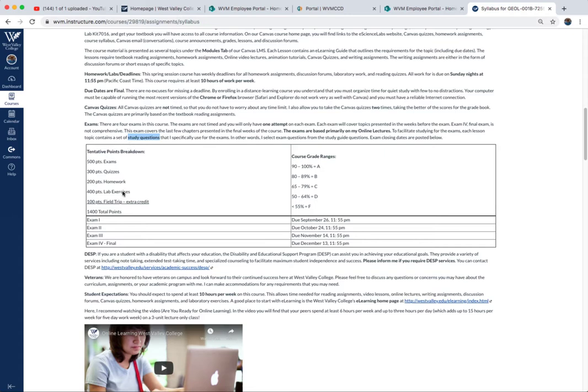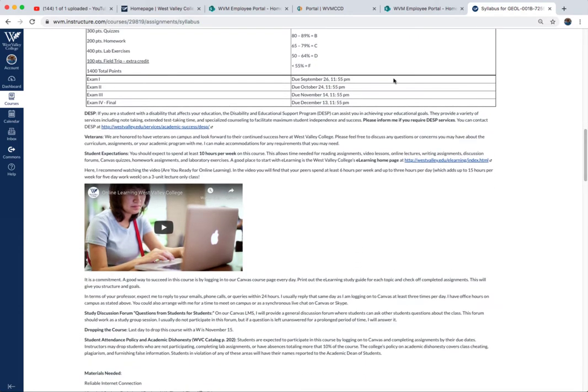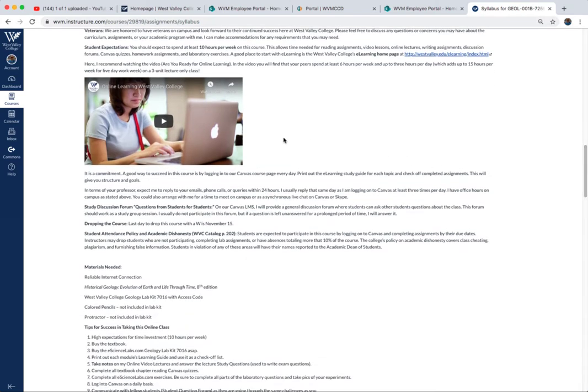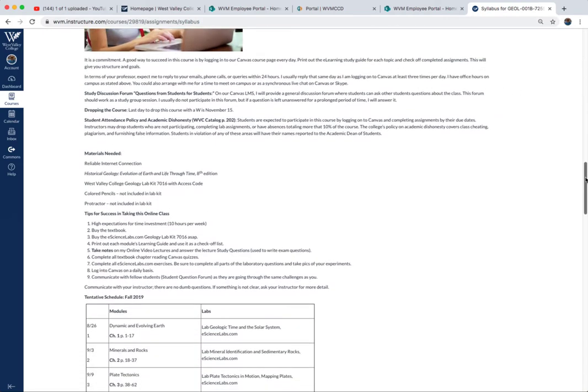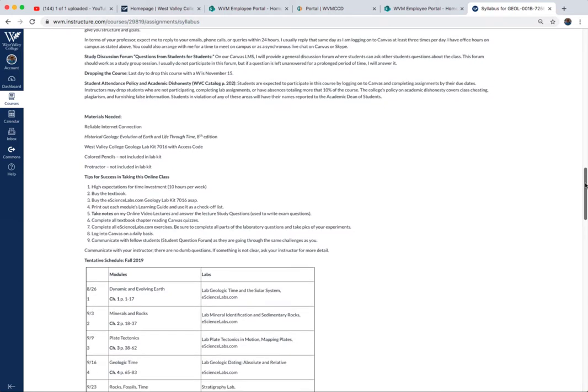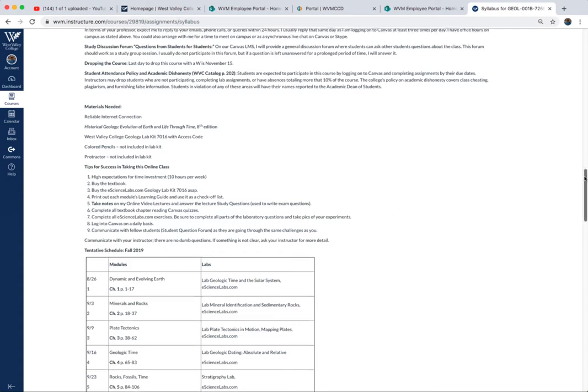Here I have a tentative points breakdown and the exam schedule. Again, some information on how many hours you spend in this course. You can go to the West Valley College distance learning page and see their video on what your fellow students are doing to be successful in their online classes. In terms of materials needed, make sure you go through this. I do have an open forum where you can ask students questions and discuss them, especially some of those study questions.